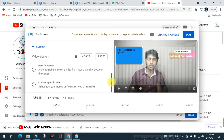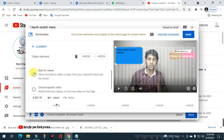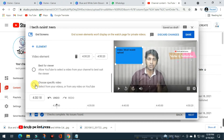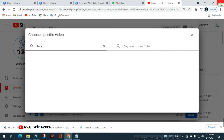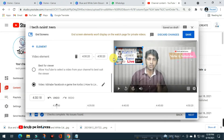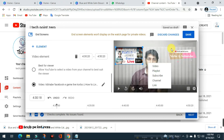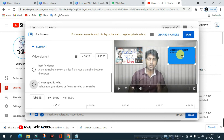You can click the most popular video, or click the most recent upload, or choose a specific video. You can also choose a new video. If you click the most recent upload, the video is done.